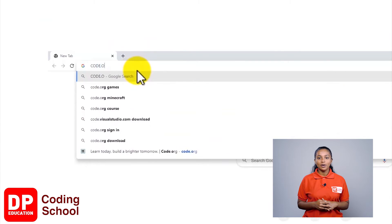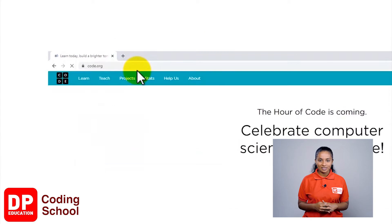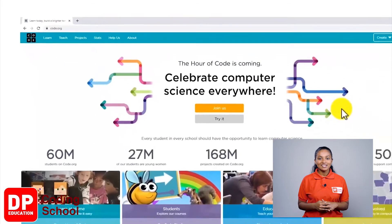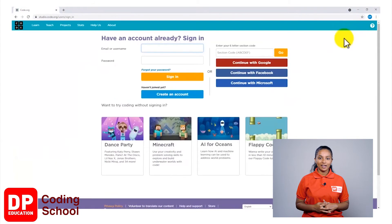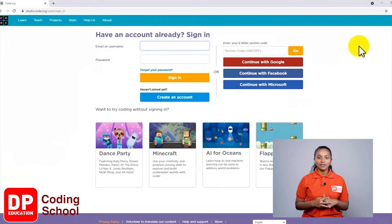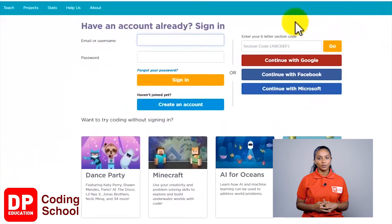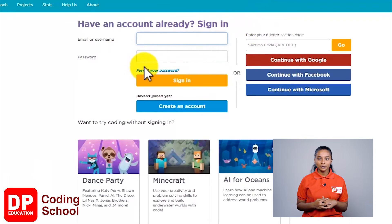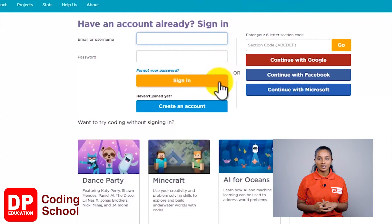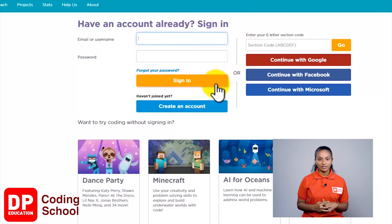First, we need to go to the website code.org. Next, click on the sign in button. If you already have an account, you can type your username here and then the password.